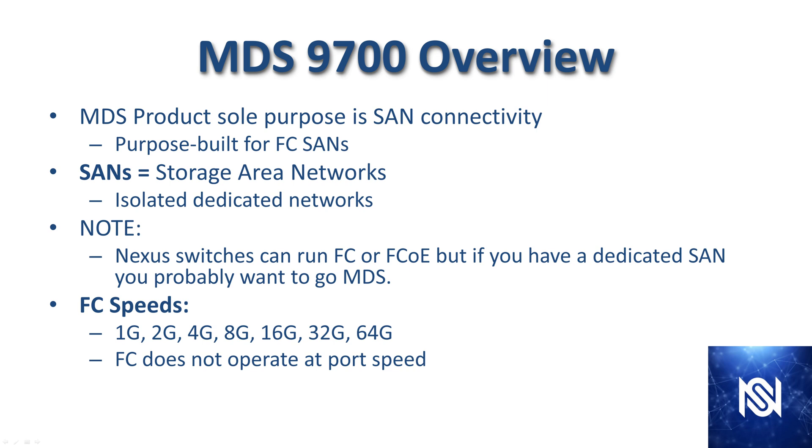Fiber Channel operates at the speeds you see there: 1G, 2G, 4G, 8G, 16G, 32G, 64G - it doubles every time. It does not operate at the line rate of the port, so in order to go 16 gig you probably need a 25 gig port at minimum.